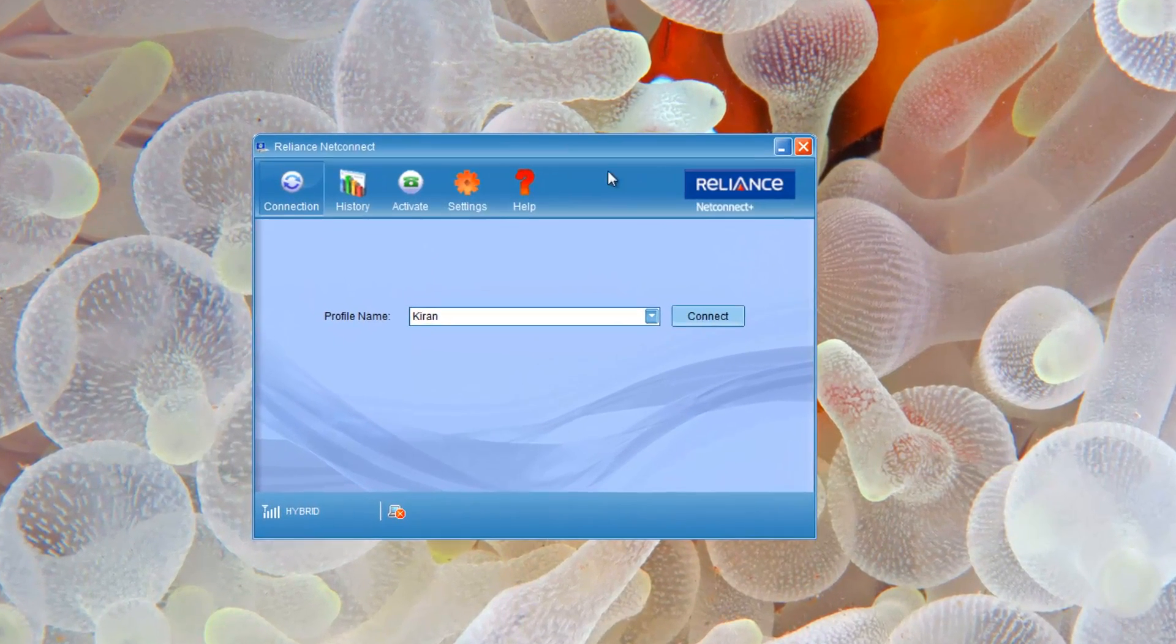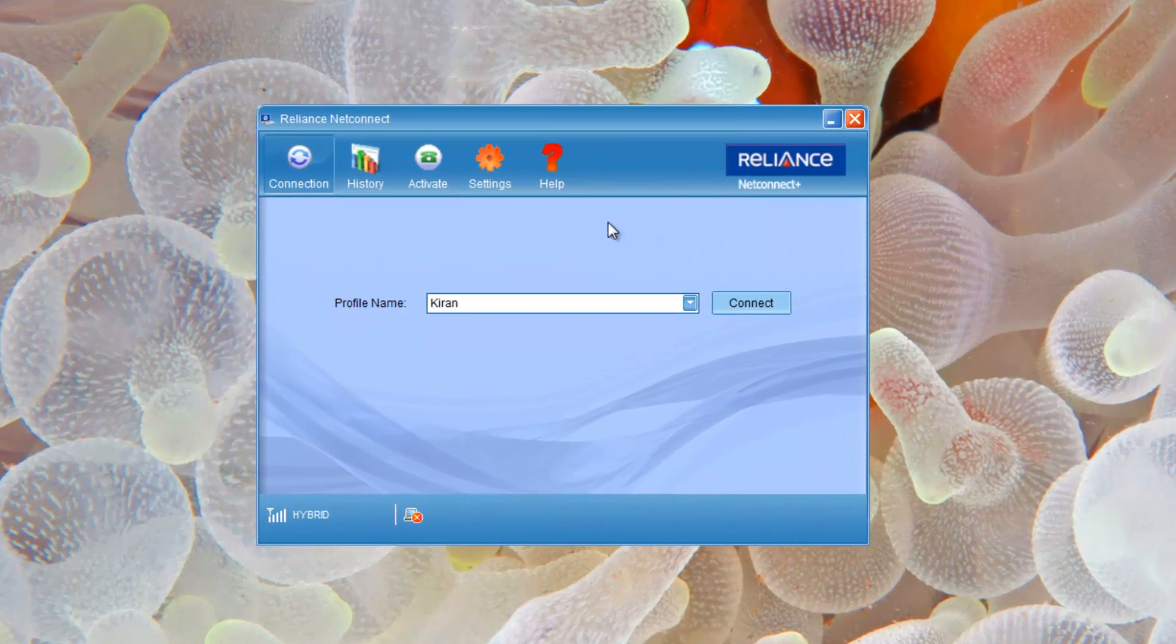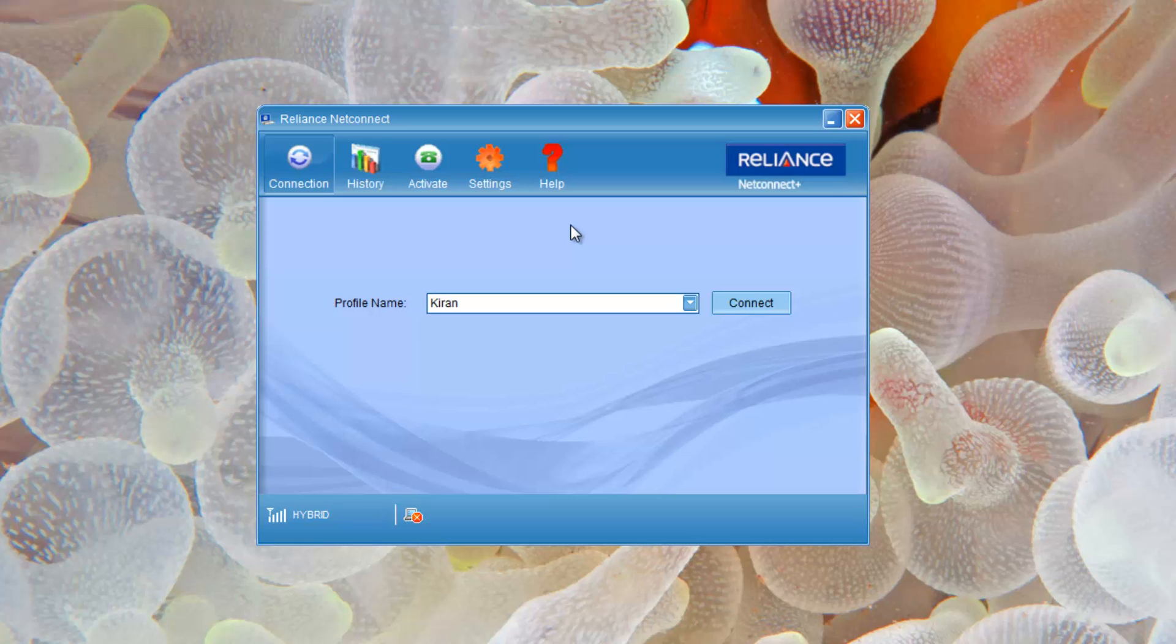By default for the first time it will launch automatically. Now I can see there is a signal over here, hybrid. Based on your location you might be getting only E, or in bigger cities you'll be getting higher internet speeds.